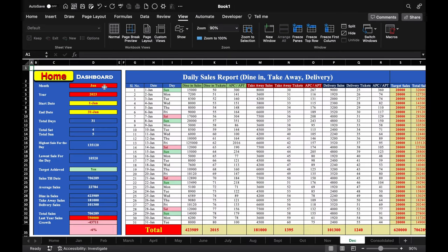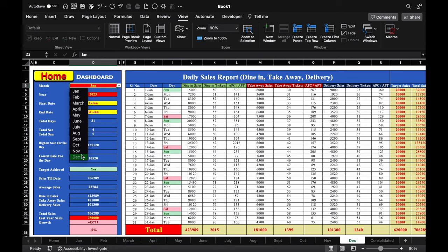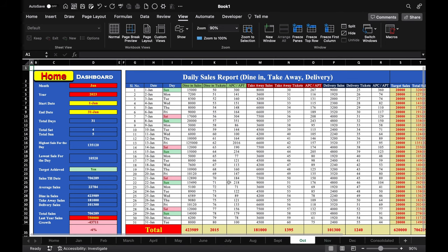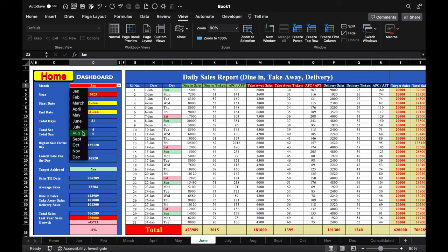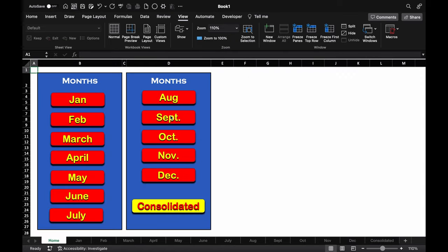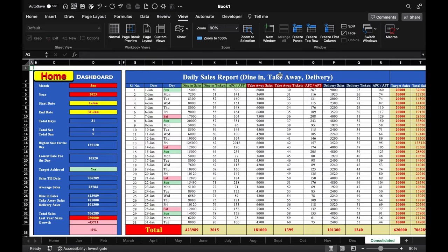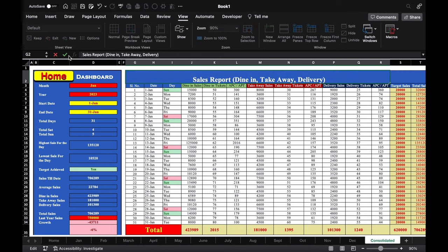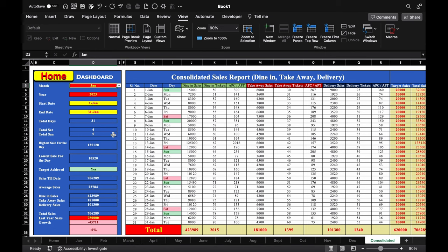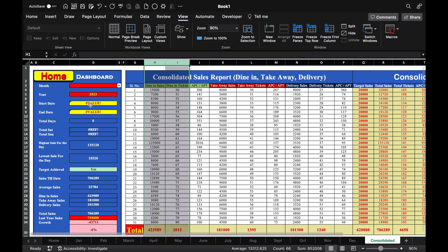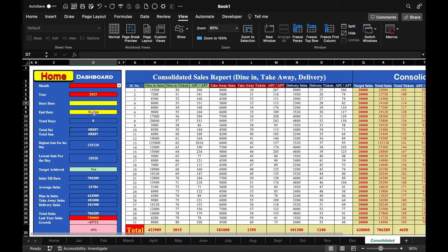We go to Home and connect all month buttons via hyperlinks — Feb to the February sheet, March to March, April to April, May to May, and so on — connecting consolidated as well. We update the month labels on each sheet: December, November, October, September, August, July, June, May, April, March, and February. On the consolidated sheet, we remove 'Daily' from the title and type 'Consolidated', delete month, date, day, start date, end date, and target sales columns.